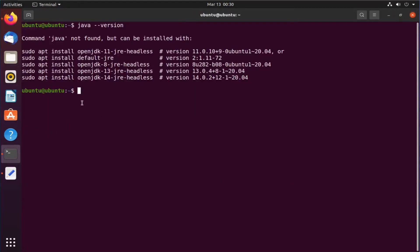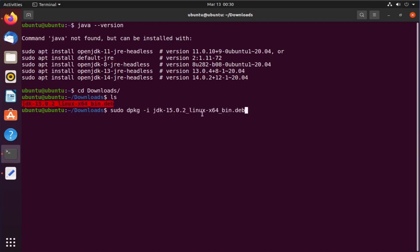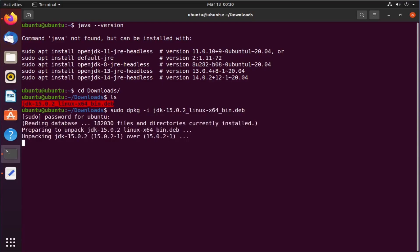I will go to my download directory where my package is downloaded. So cd downloads and then ls to see my file. This is my Java package. To install it, I will write sudo dpkg-i and the package name. It is now asking for the password. I will enter my password. Wait for the installation to finish.